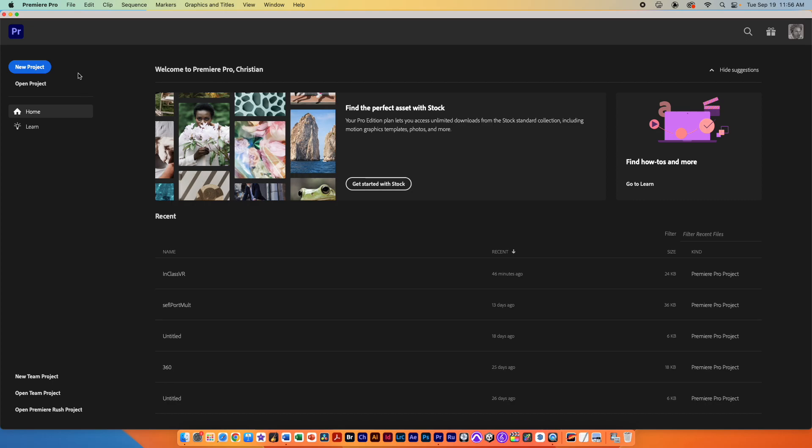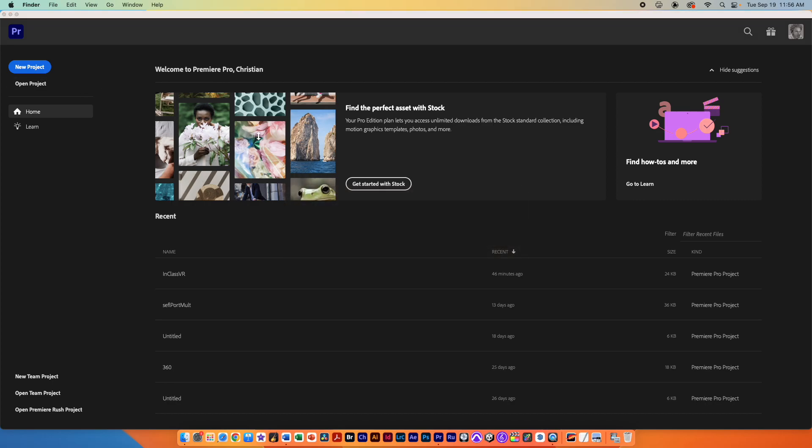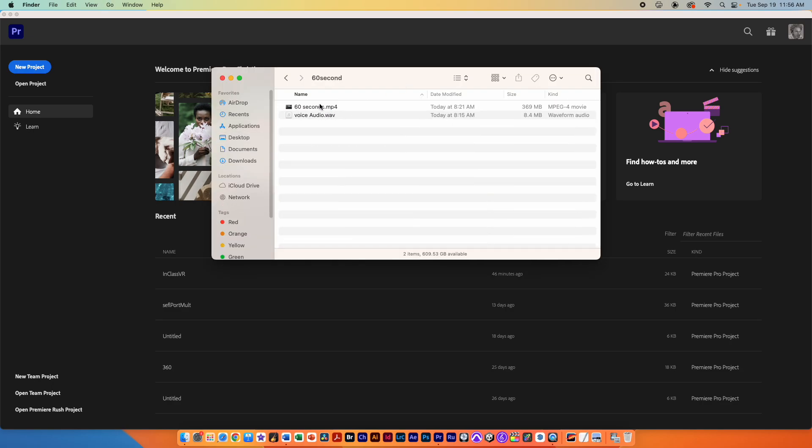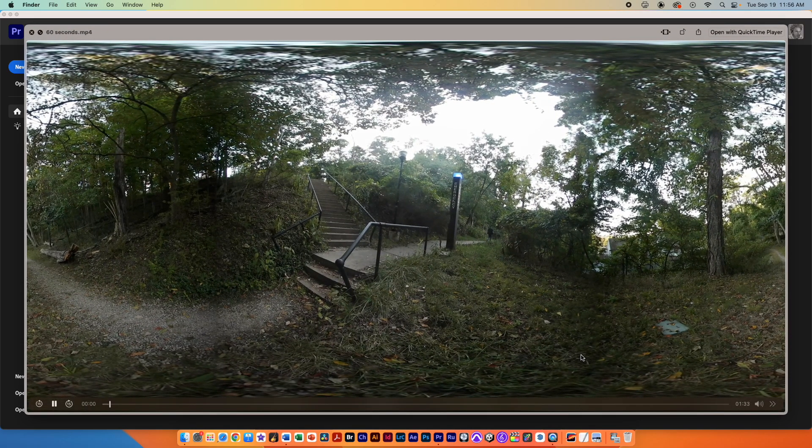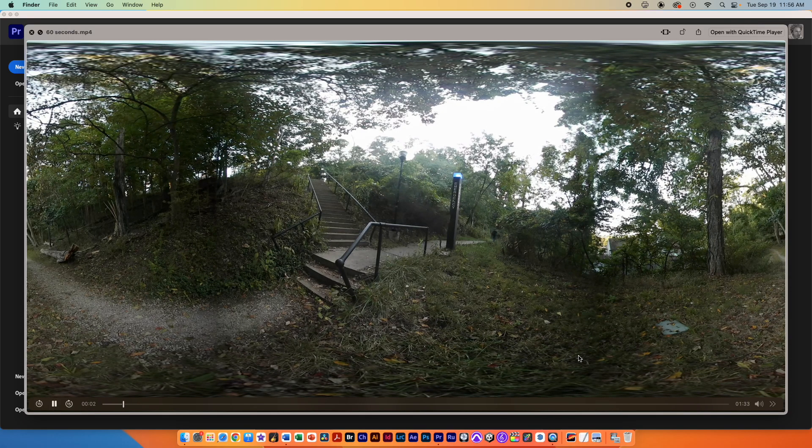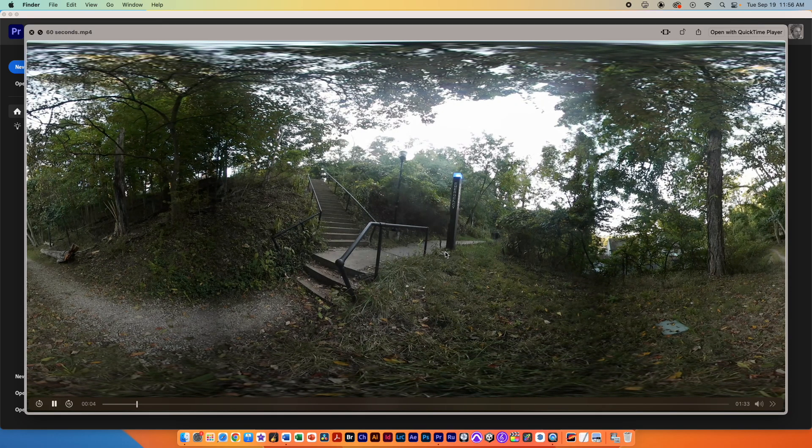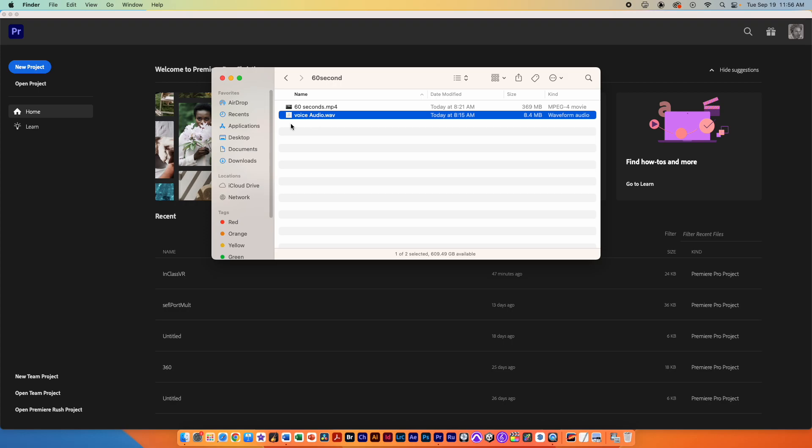In order to do this you obviously need some VR 360 footage. You should have that in your folder. This needs to be an equirectangular video so make sure it's stitched if you haven't stitched it yet, and we'll need one audio file that's your voiceover.